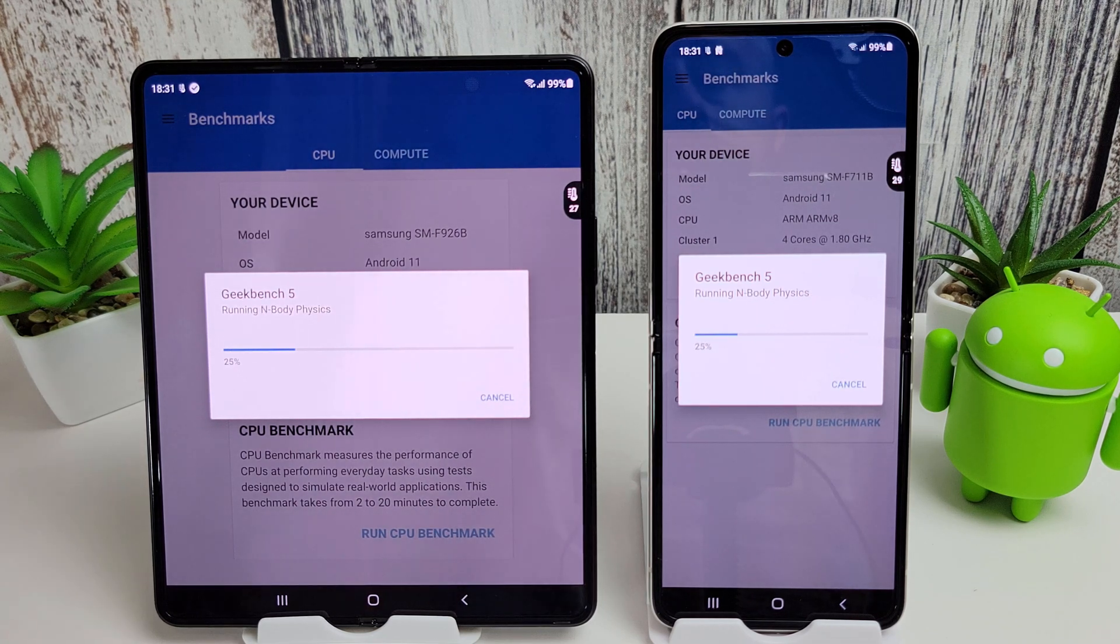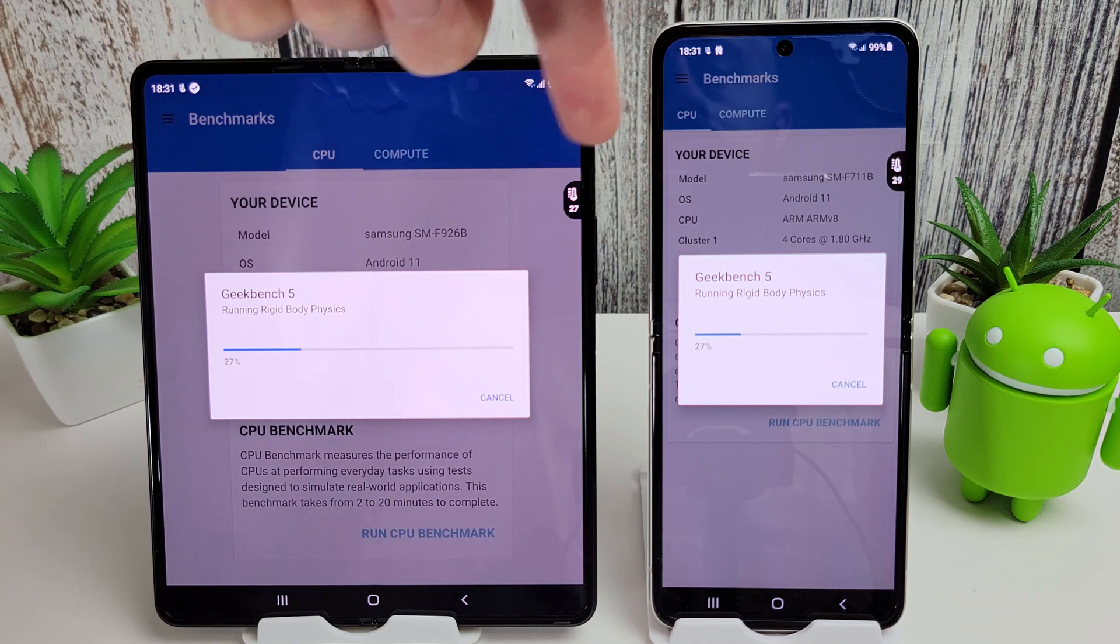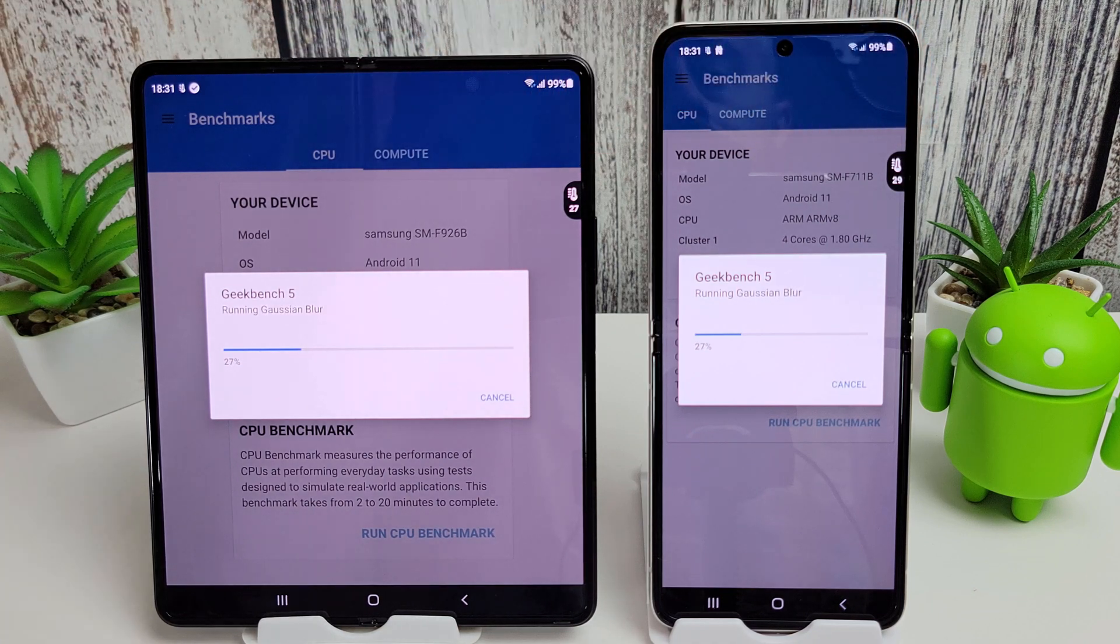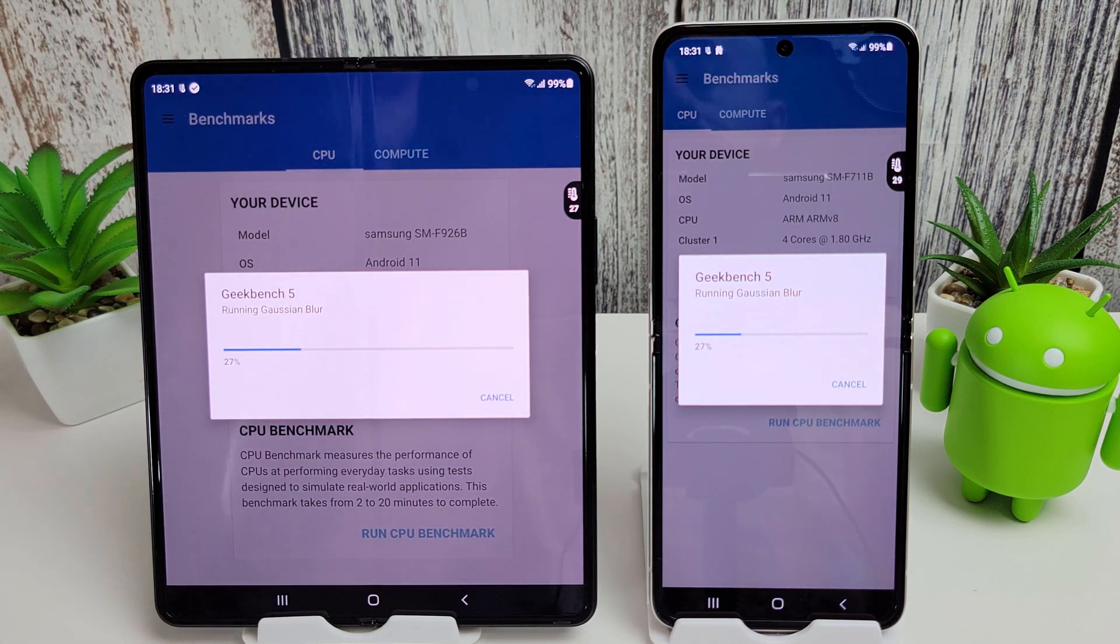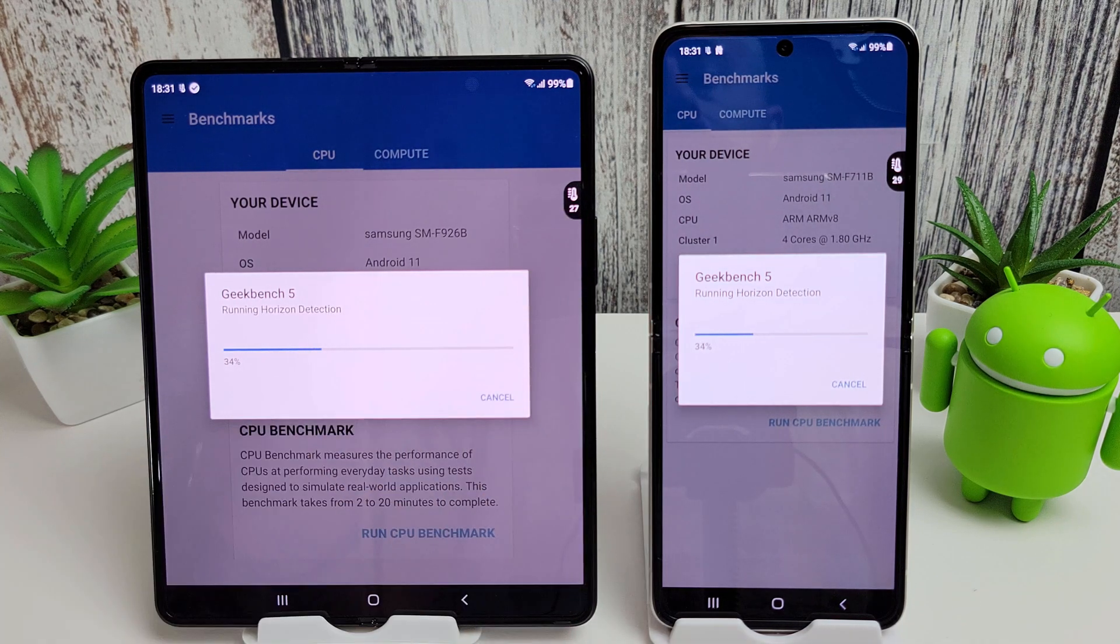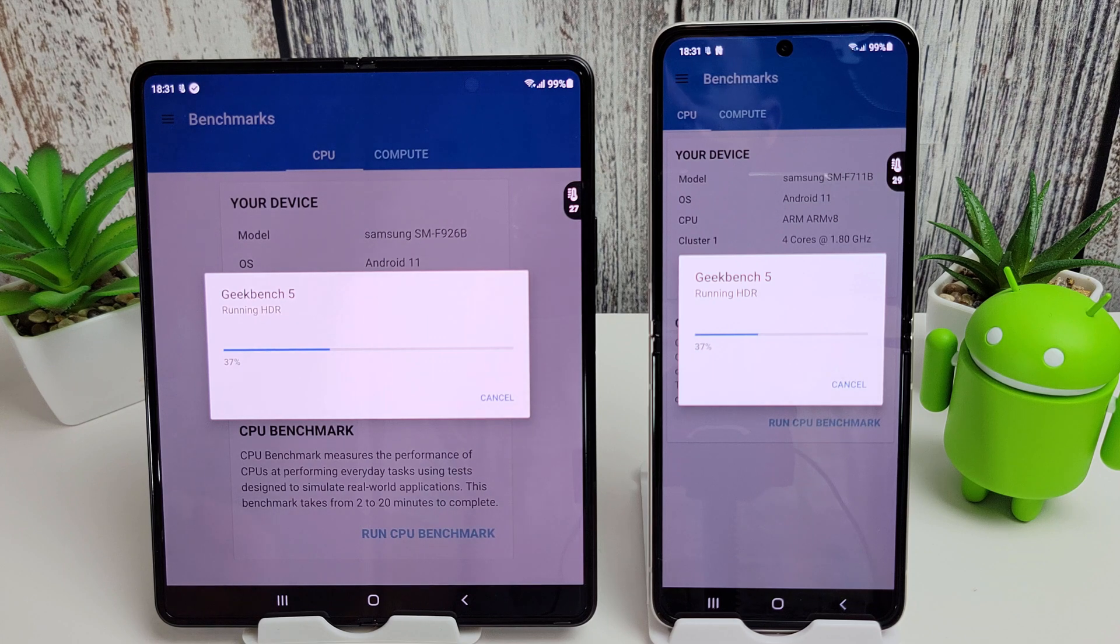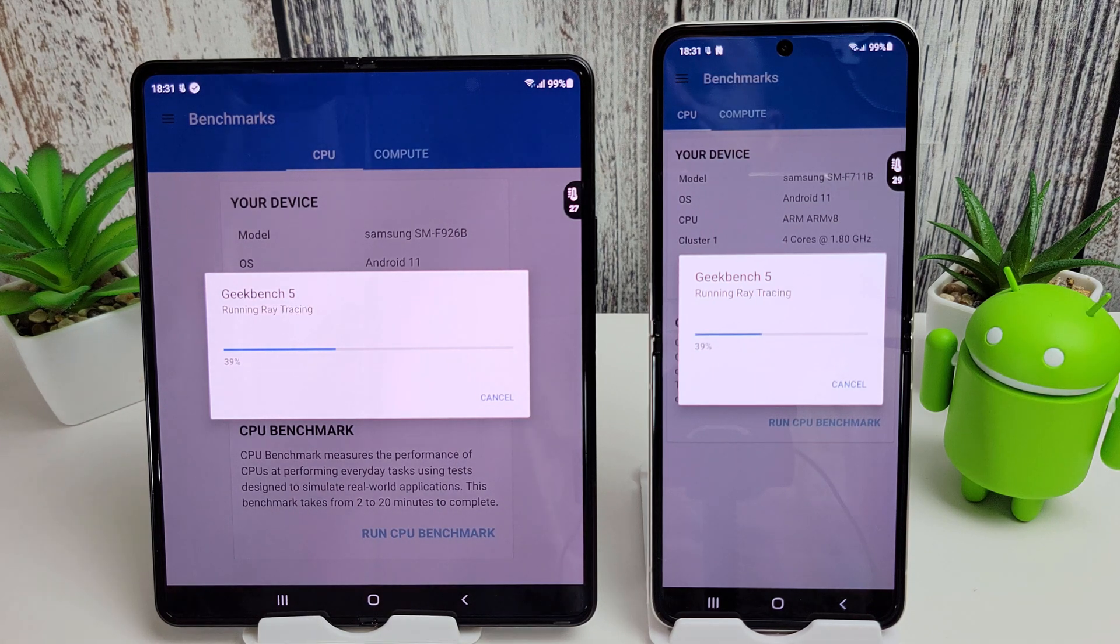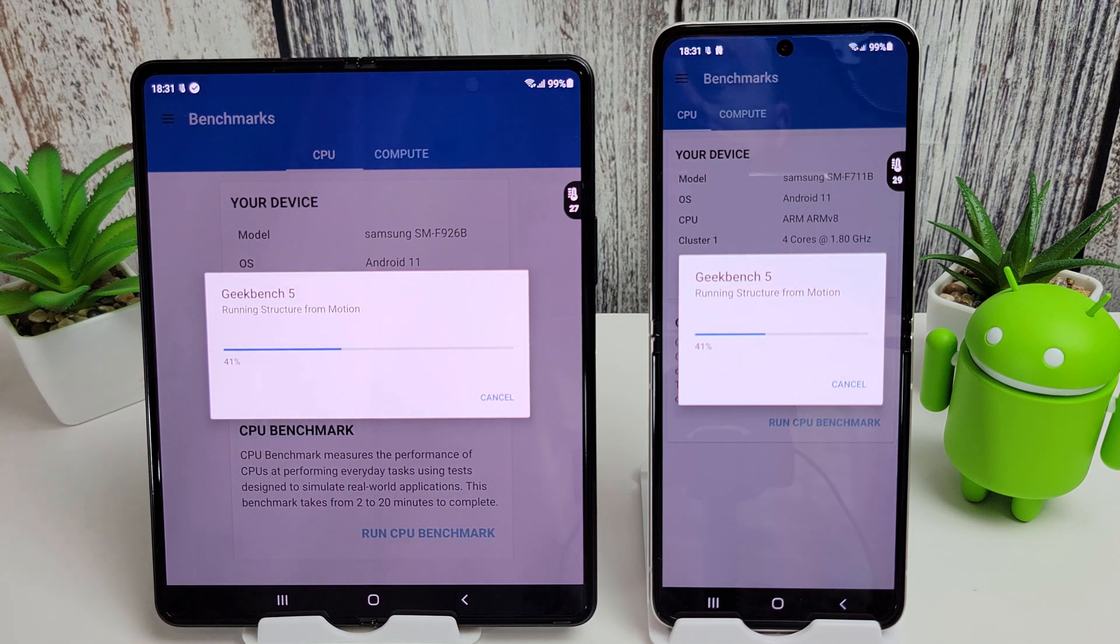As you can see, I have put the thermal widget here in the top of the screen so we can monitor the temperature of the phones as they go through these tests. This widget is called Thermal Monitor, I've put a link in the description. It's a free app on the Play Store, quite handy for this sort of thing. I did charge both phones to 100% before starting this, and they have both dropped to 99% now.